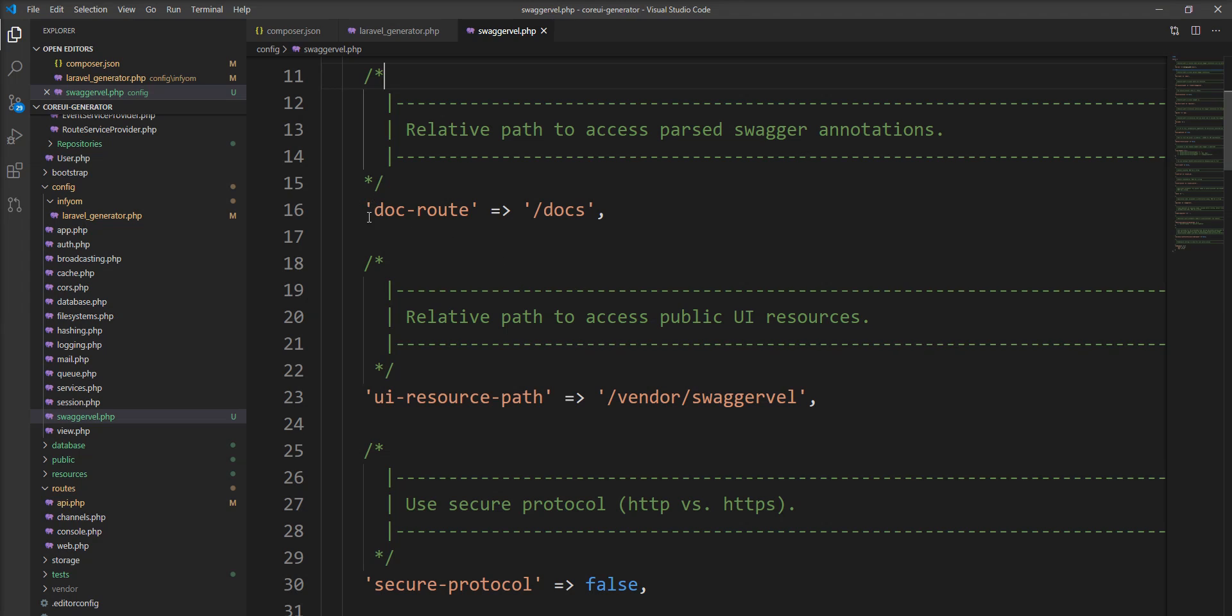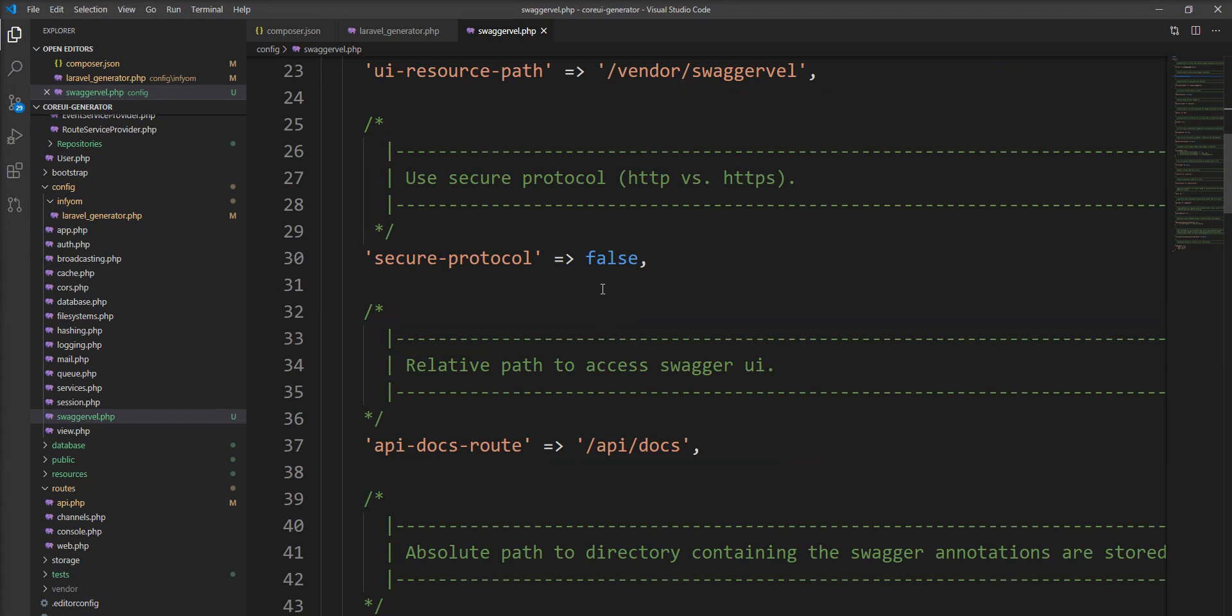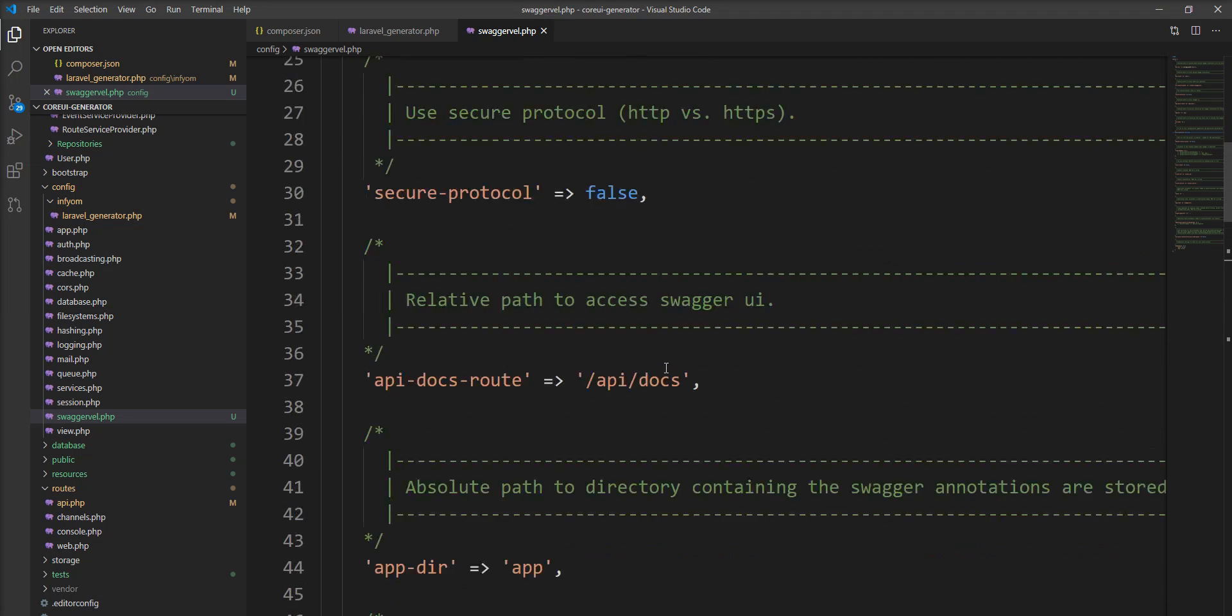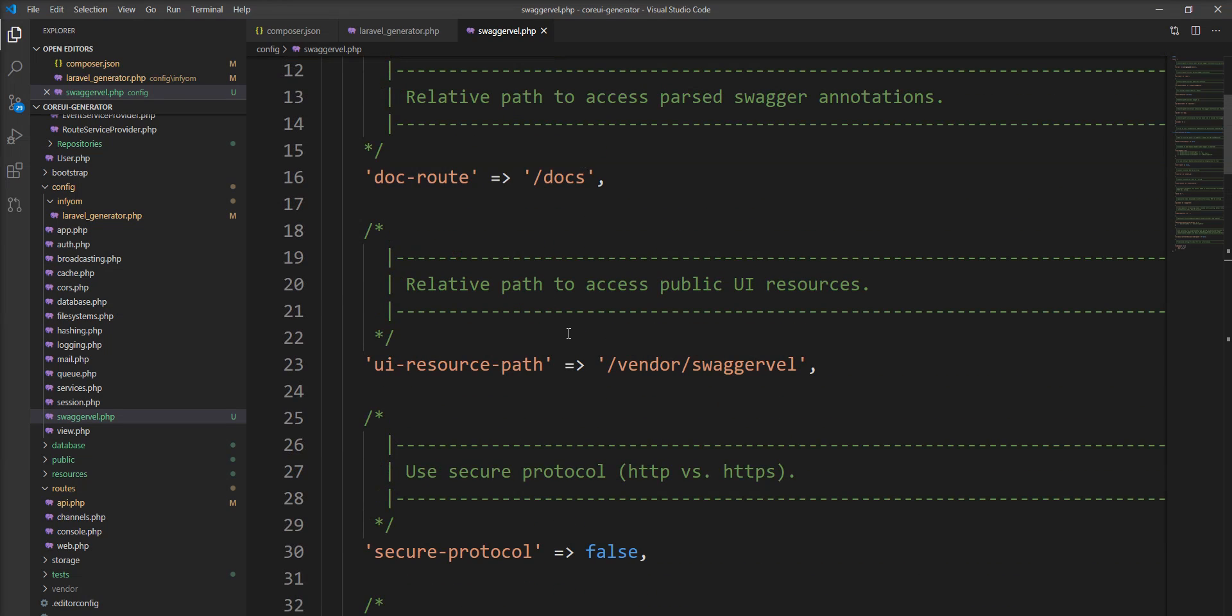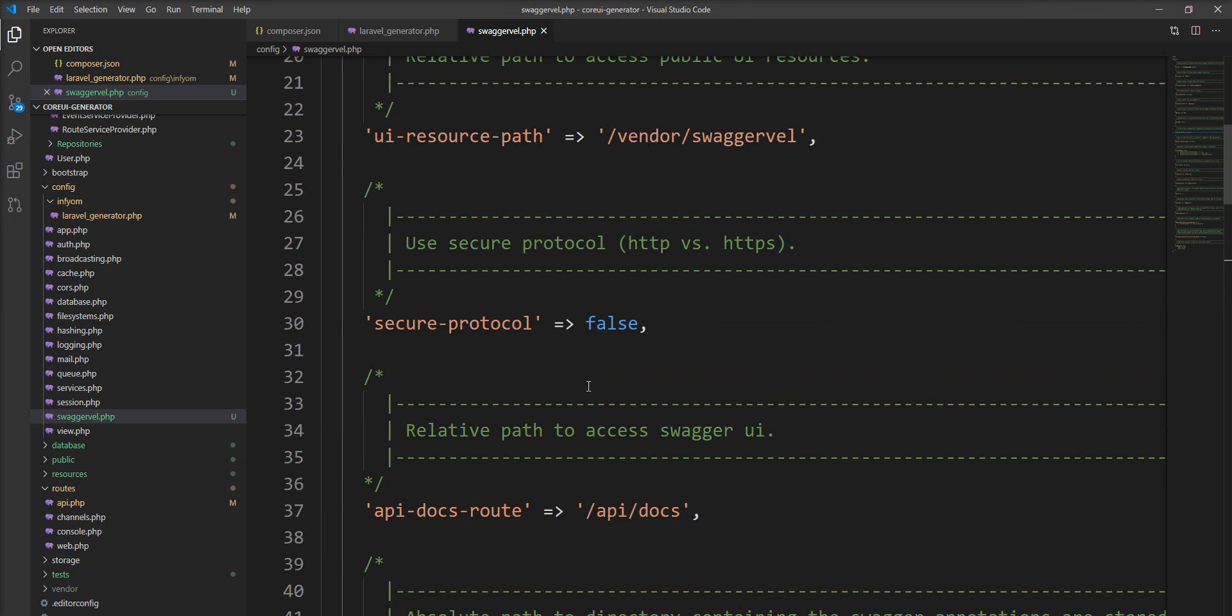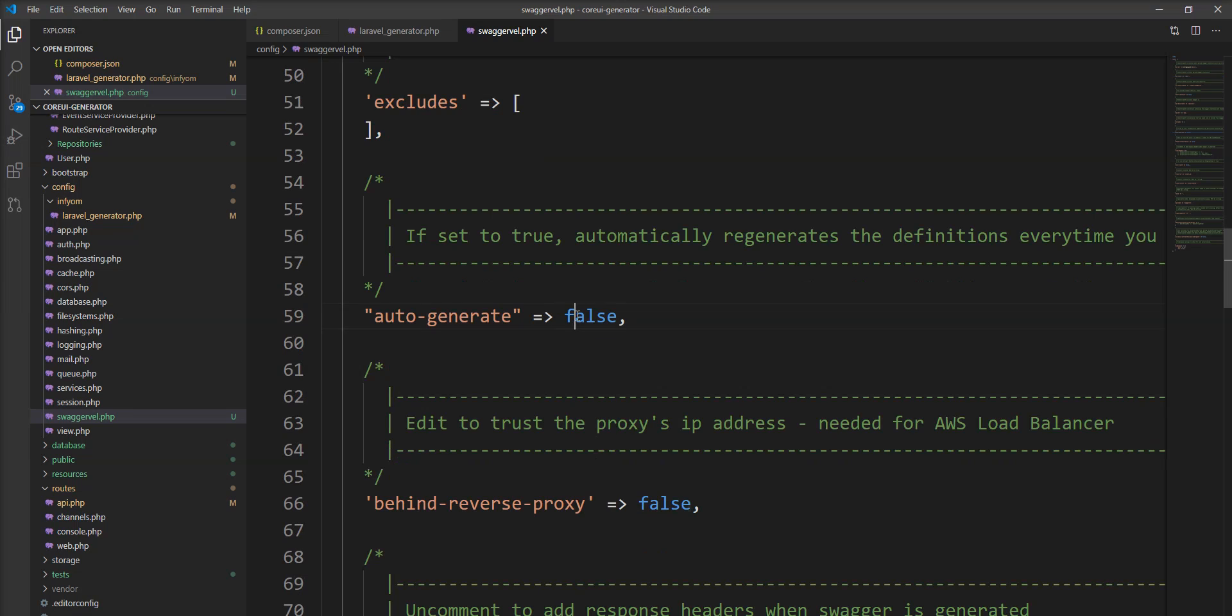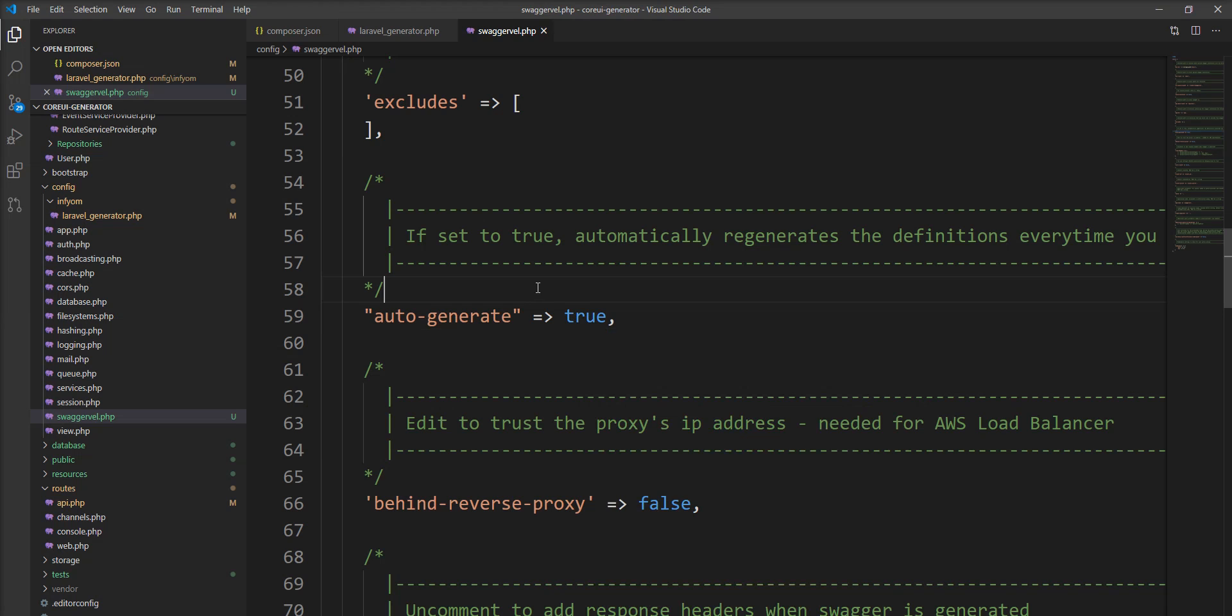You can use this path for generating Swagger from annotation and here auto-generate is true so no need to fire this route in our browser because it's automatically generated but if you specify here false then you need to open this route in browser and generate manually.